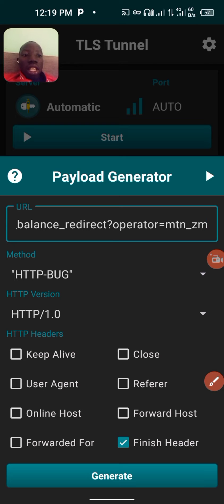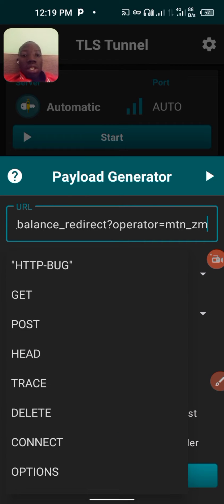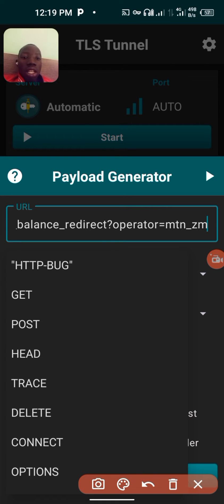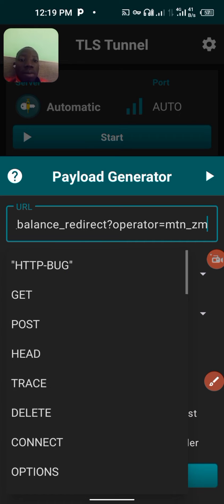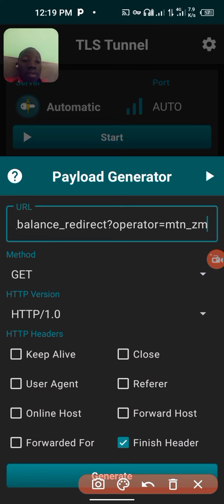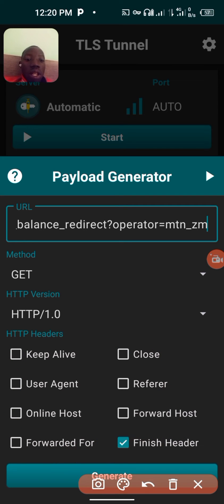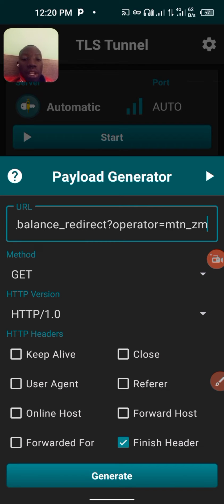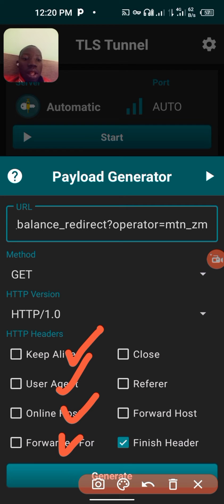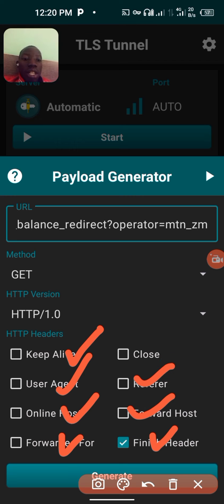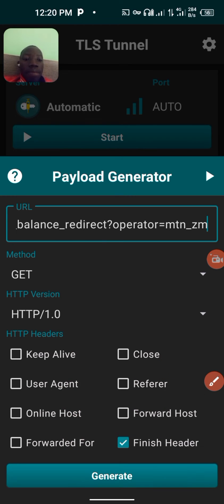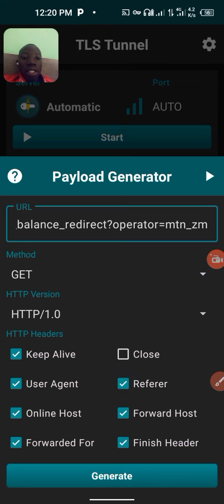After that, for the method, click and choose 'GET'. For the HTTP version, set the appropriate version. Then you need to check the required boxes here — tick this one, this one, this one, this one, and this one. After selecting all the boxes, click on 'Generate'.